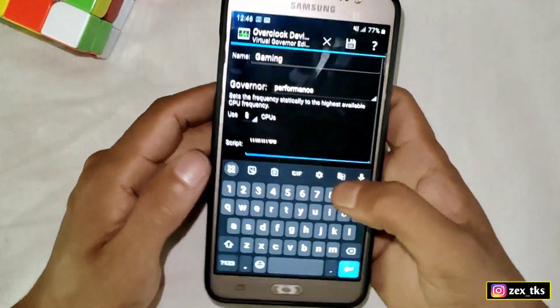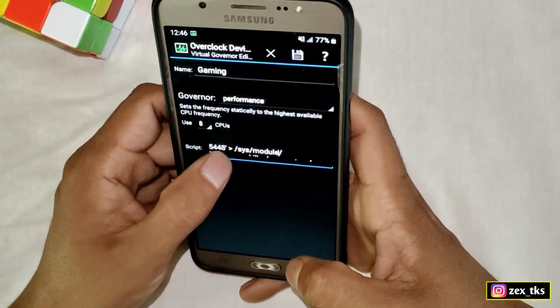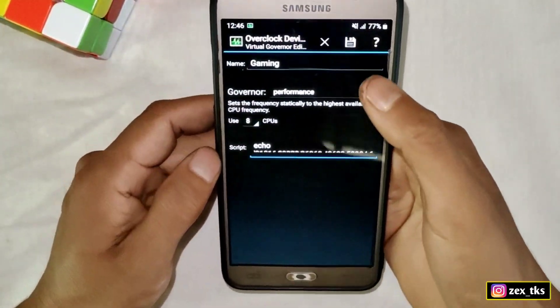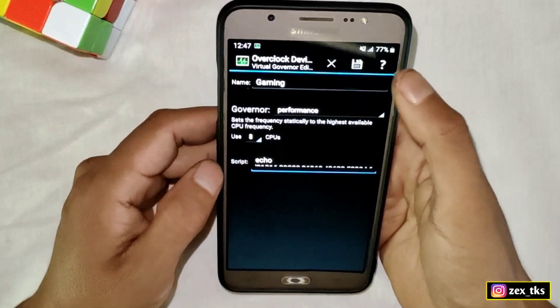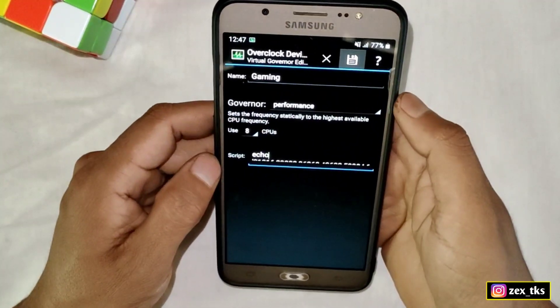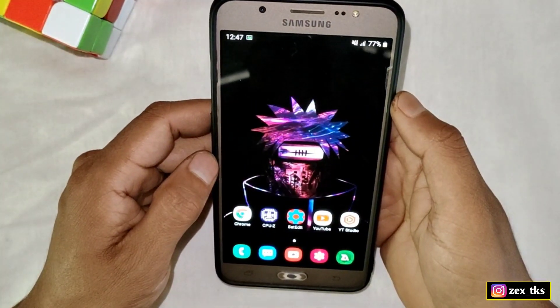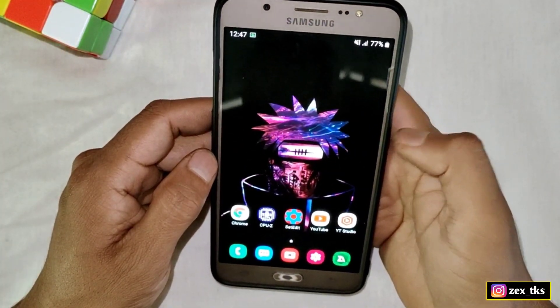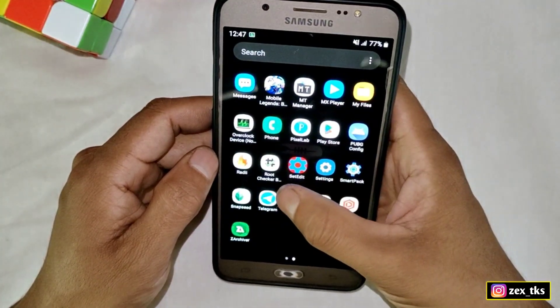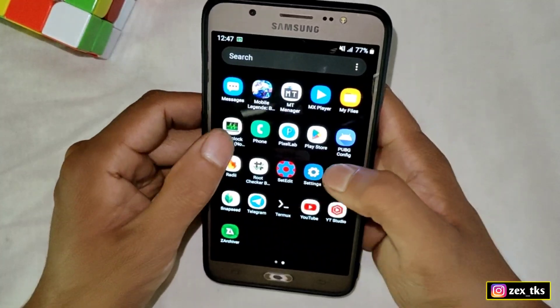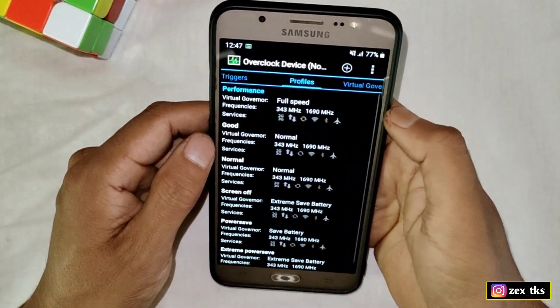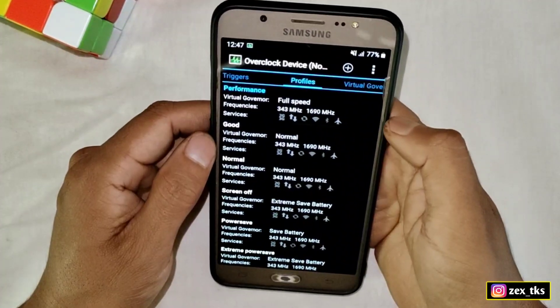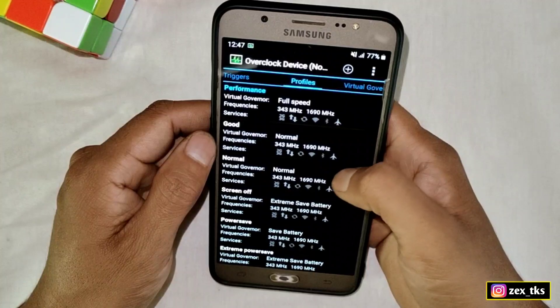Tap the save icon to save this profile and the script files. Note: when you tap save, the app may close or crash. If that happens, open the app again and go directly to the Profile section.